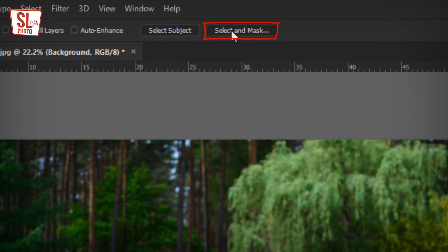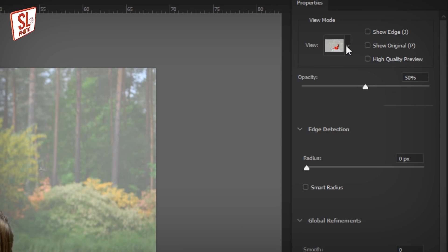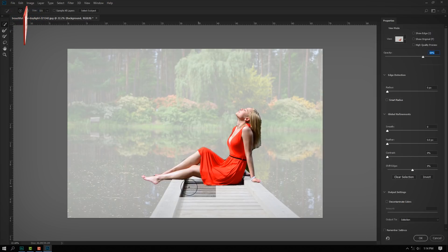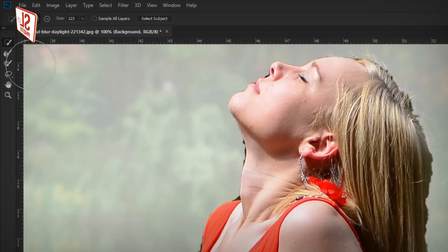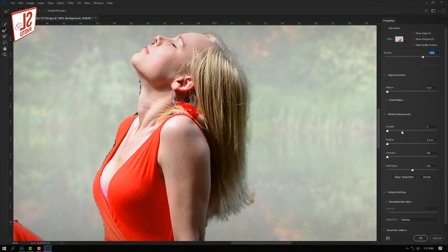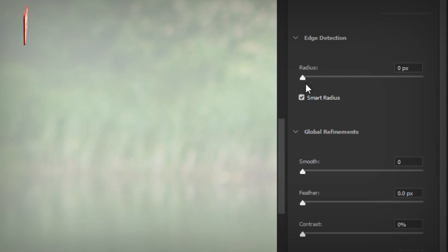If you want to select and mask the object, select the object. Click on it and select the object. If you want to select the Refine Edge tool, you can select the Hair Sticker. If you want to select it, you can select the Smart Radius. If you want to click the Smart Radius, you can select the Radius.